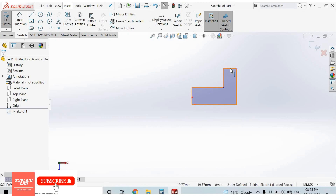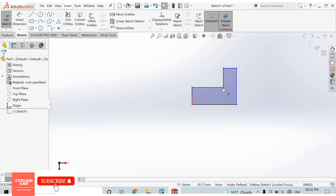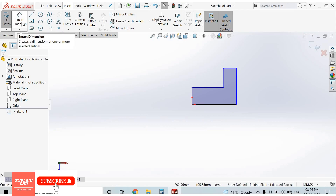Blue lines indicate that our sketch is under-defined. To fully define our sketch, we give it dimensions using the Smart Dimension command.